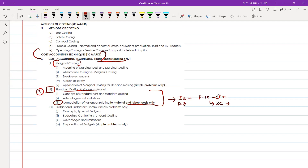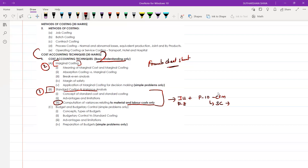Second, we'll come to marginal costing. Under marginal costing, prepare a formula sheet — we'll call it a formula cheat sheet. Prepare this in the last page of your notebooks, or any page you feel comfortable with. Write down what is the PB ratio, what are the different formulas for PB ratio — if it is given for one year, how you will find it; if given for two years, year one and year two, how you will find the PB ratio.